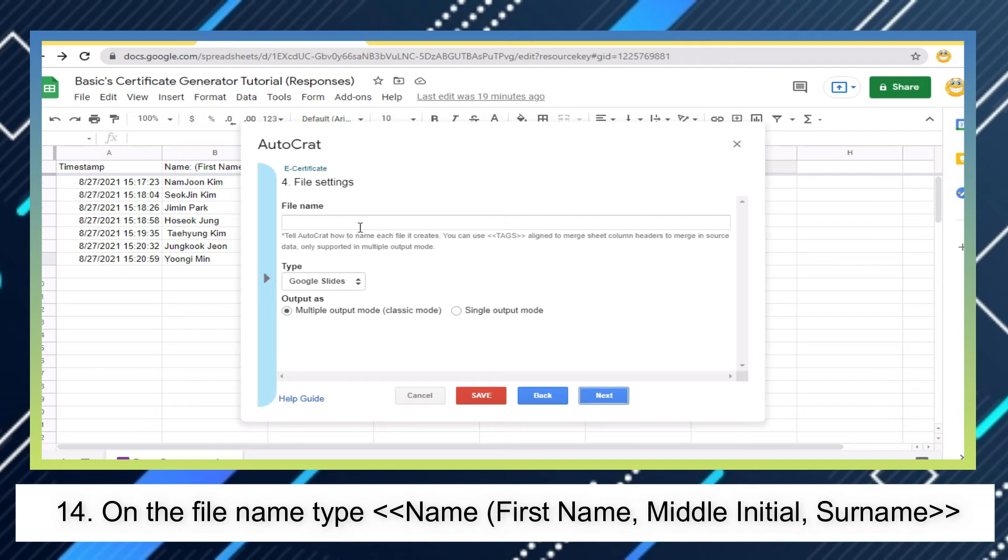On the file name, type greater than, or just copy it from the second column, then paste it on the file name.